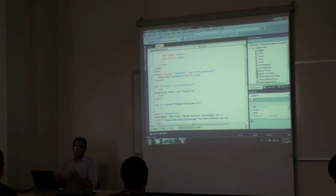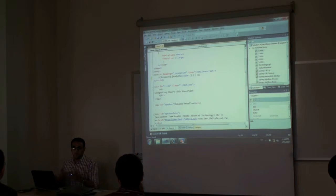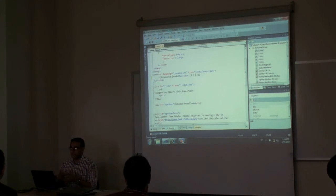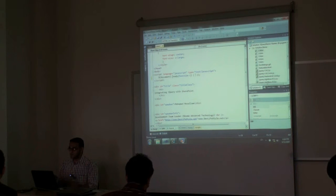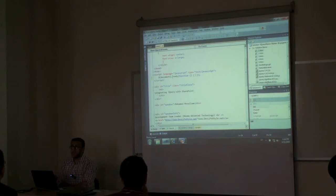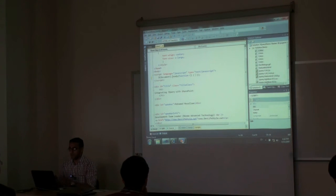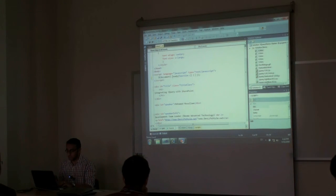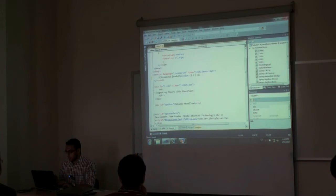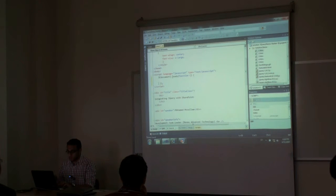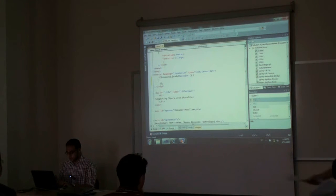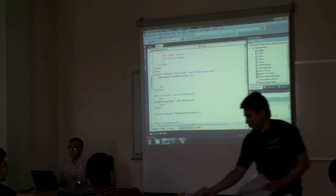So whenever the document is loaded I will execute this function. If you know C# or anonymous methods, you will find a similar syntax like this. A declarative way of declaring your functions.